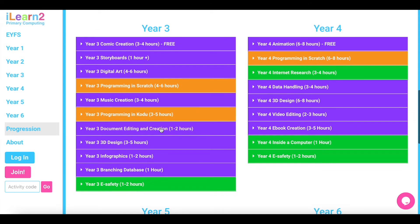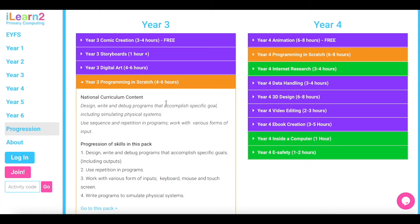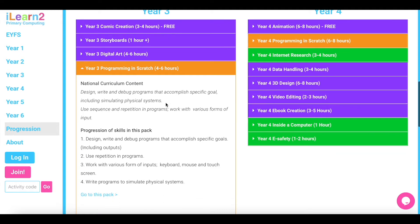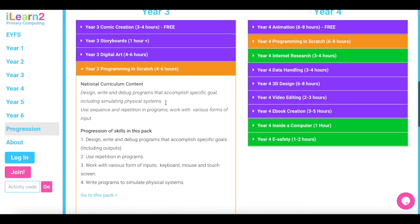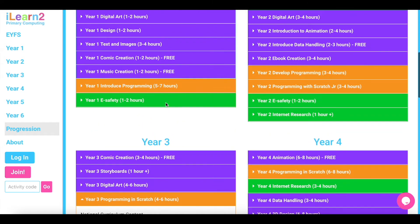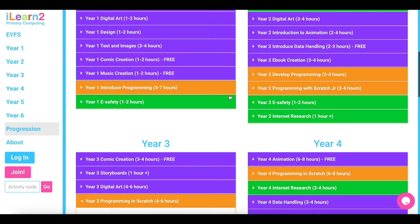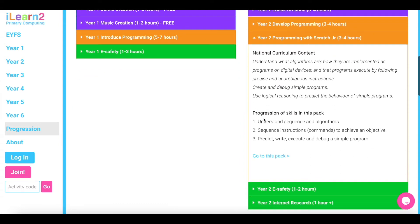Each title drops down to show the progression of skills within the pack and the curriculum content covered. The skills also develop from year to year. For example, year three pupils will develop their Scratch programming skills they began in year two, and year five will develop their data handling skills they started in year four, and so forth.